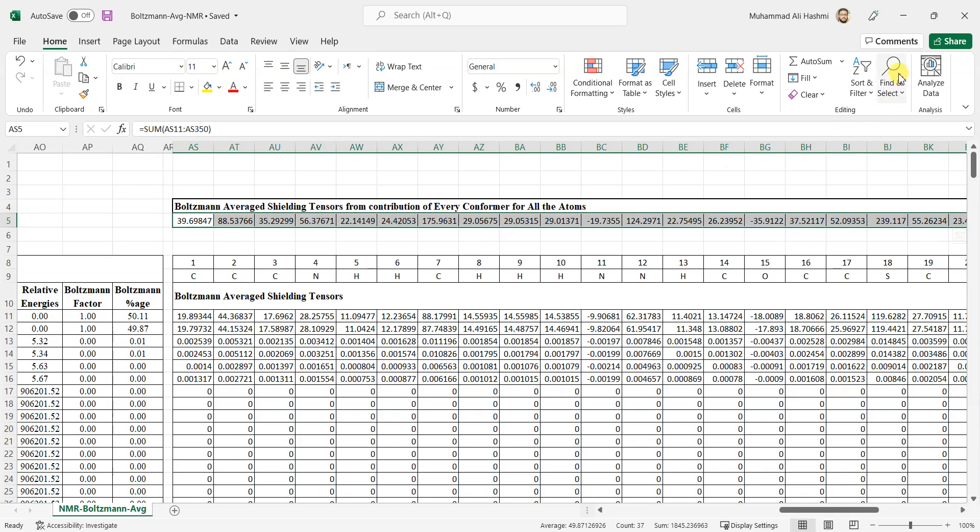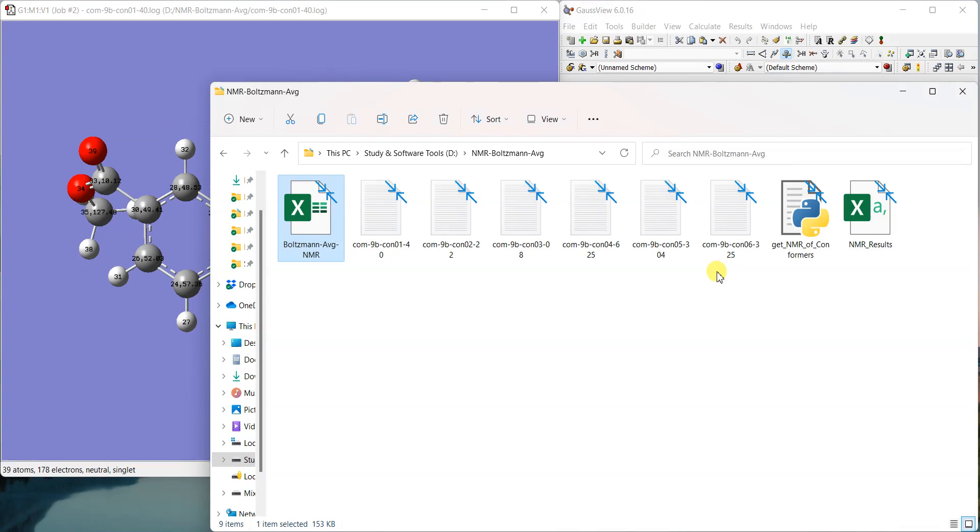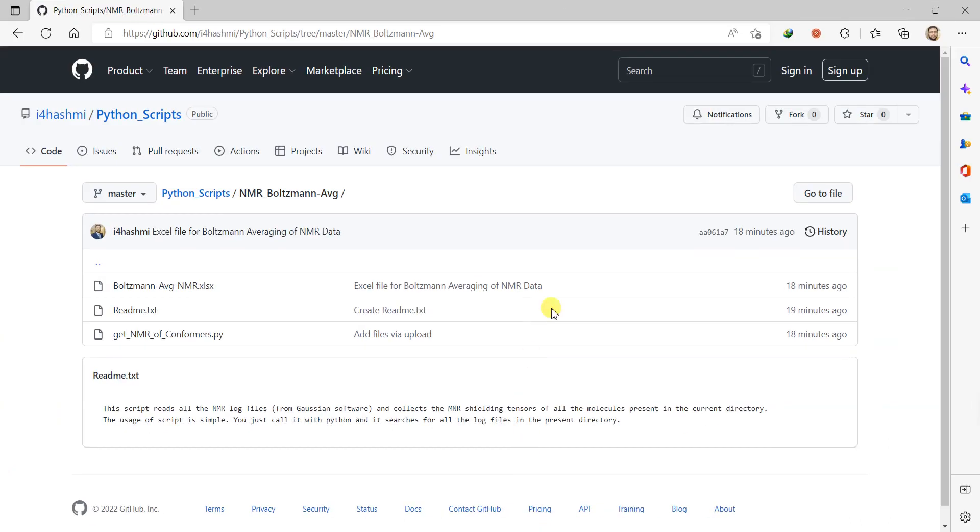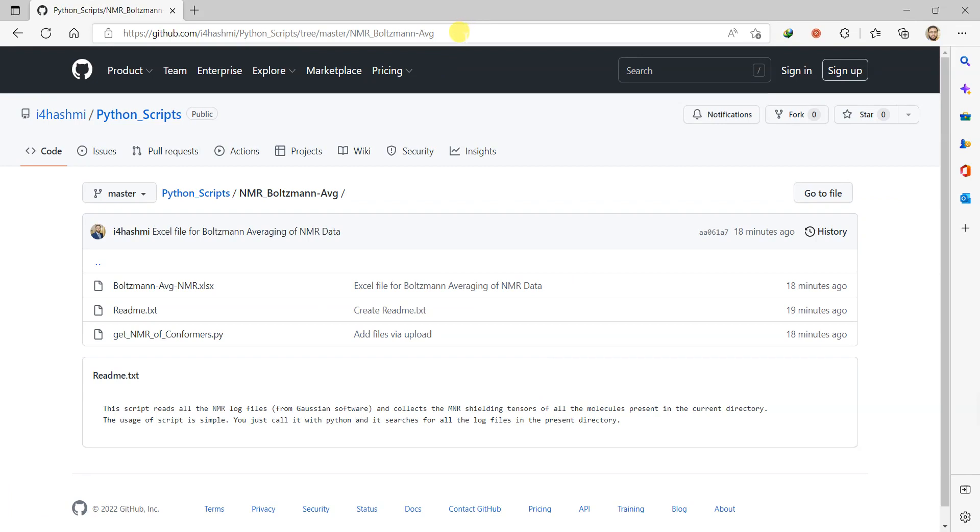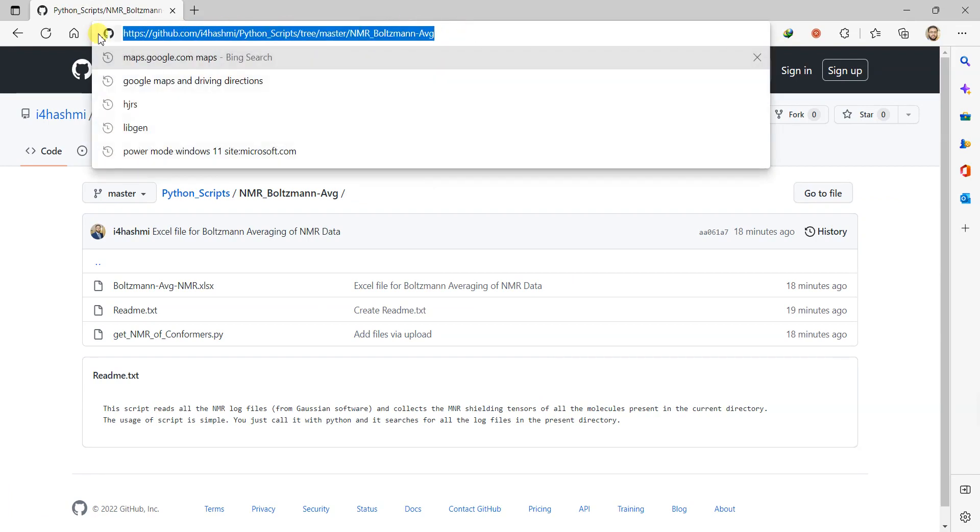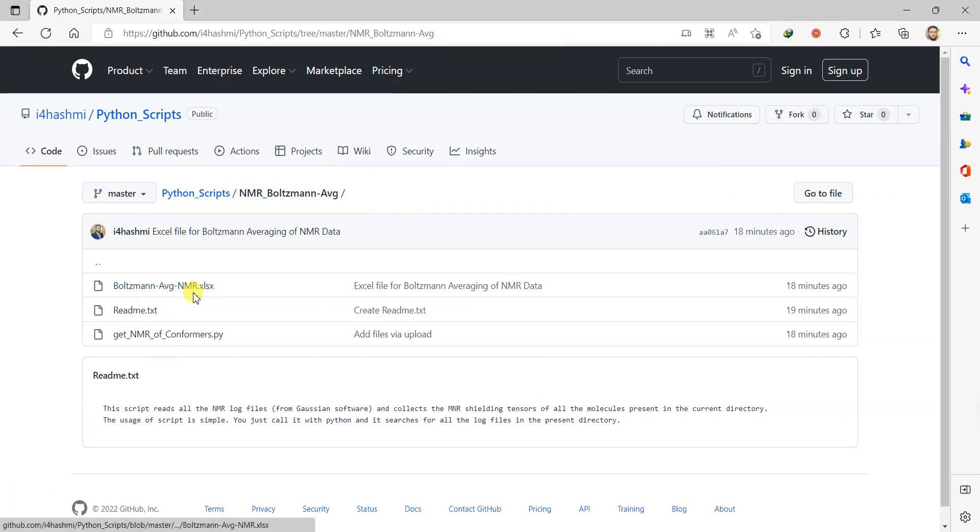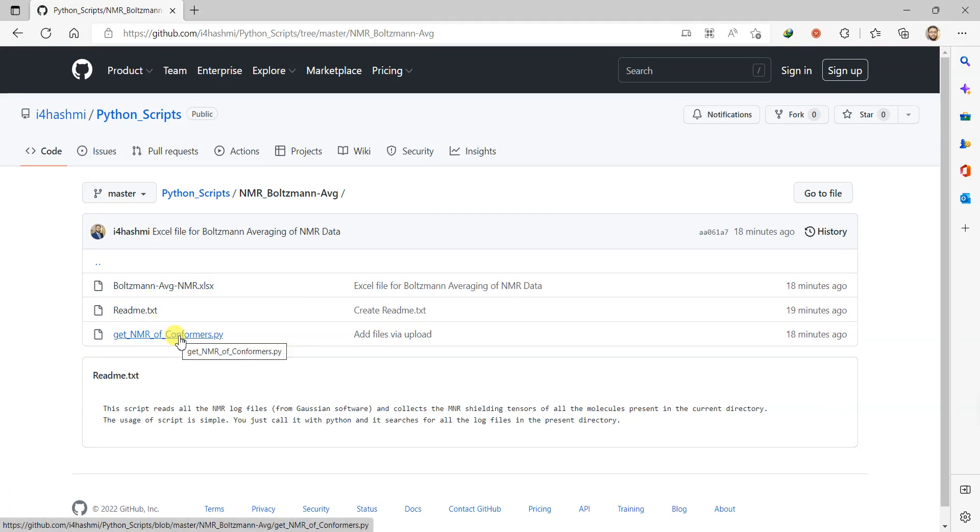That was all about using these scripts and the Excel files. For your convenience, I have given this NMR script and this Excel file as well on GitHub. I'll give this link in the description of the YouTube video. You can copy it from here and you can open it. You can see that here is the Excel file and here is the Python script to get the NMR data of all the conformers.